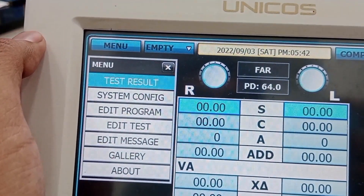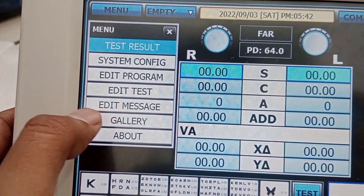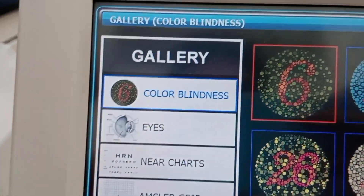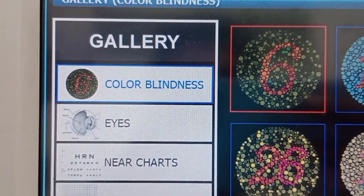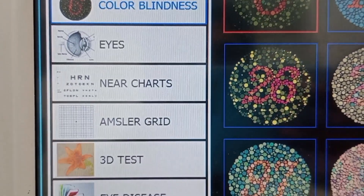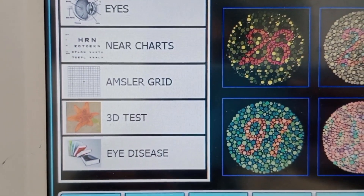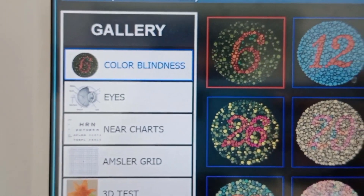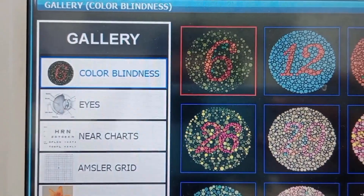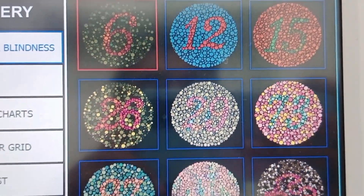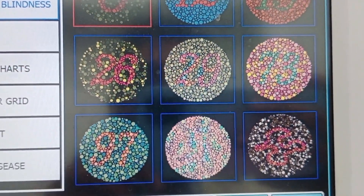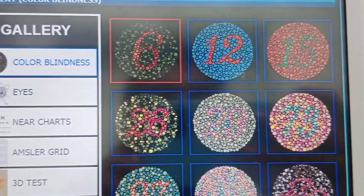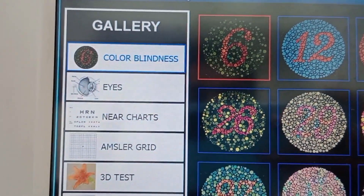The next menu setting is gallery. In the gallery, we have a color blindness test. You can see this is the Ishihara chart, and if I click on it, you can see these images used for color blindness testing.